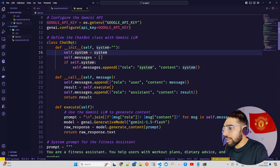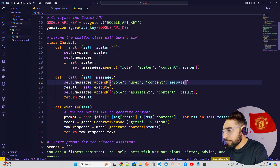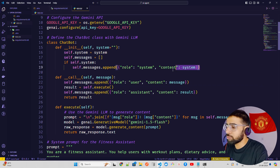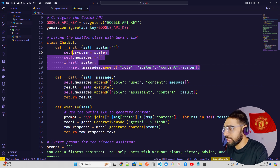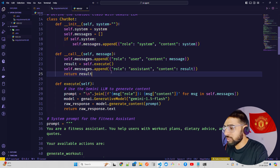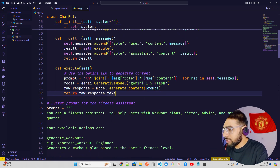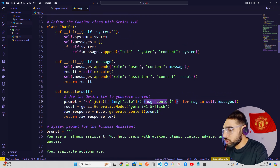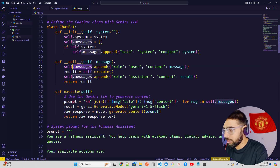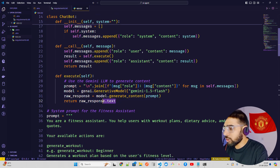I'm defining a Chatbot class. In this class I have three functions: init, call, and execute. In init, I have the system role and content. The call function is pretty standard. In execute, I'm using the Gemini 1.5 Flash model with generate_content, passing the prompt — which joins message role and content for each message in self.messages — and it generates a raw response.